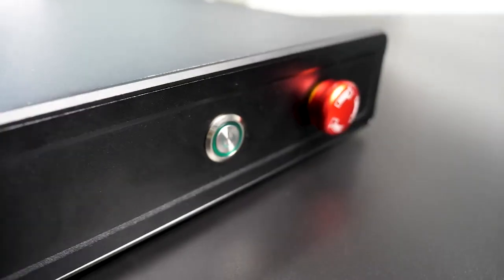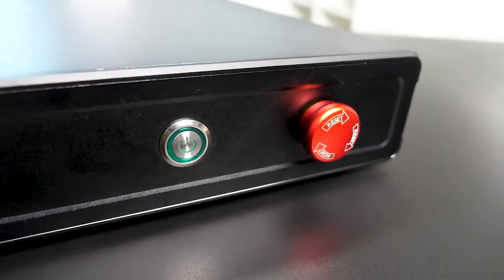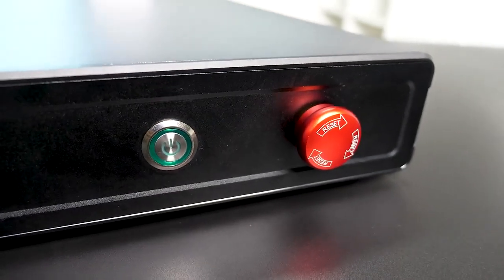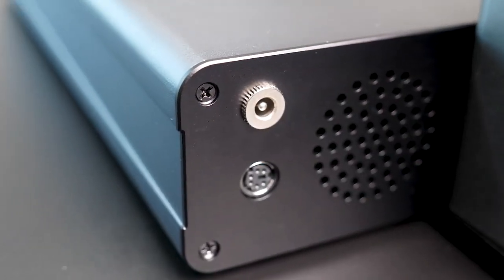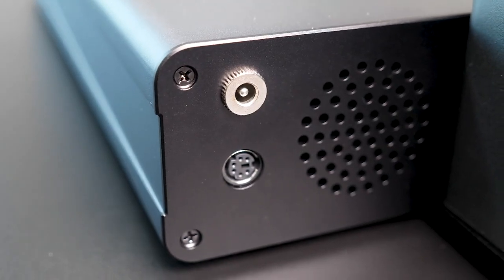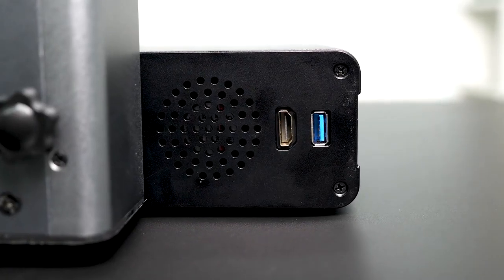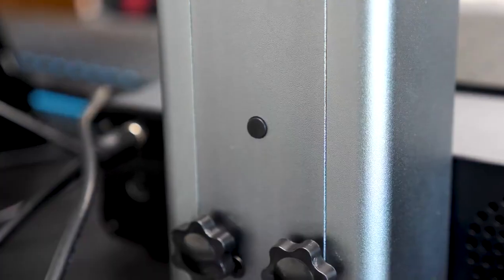Now, let's take a look at the design elements. At the front, you'll find the power button and an emergency stop button. Moving to the back, you have access to the power port, foot switch port, ventilation, HDMI, and a USB-A port.